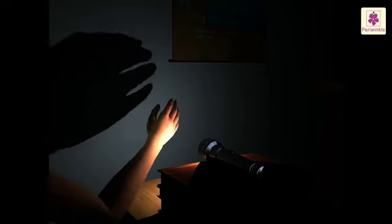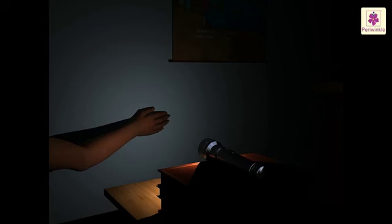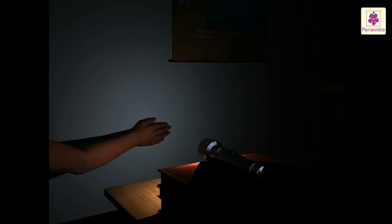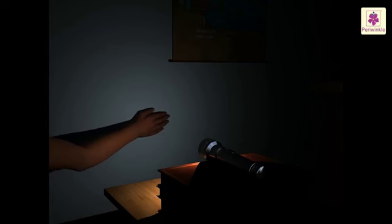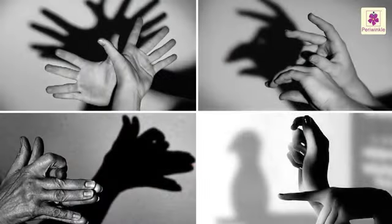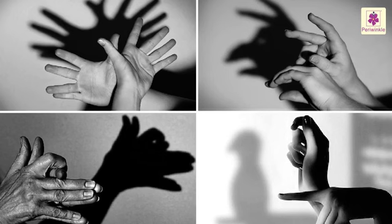Try to touch something and see if your shadow touches it too. Now, gently try to move your hand in such a way that your shadow continues to touch it. Now you know that you should not be scared of your shadow, as it means that there is light somewhere near you.